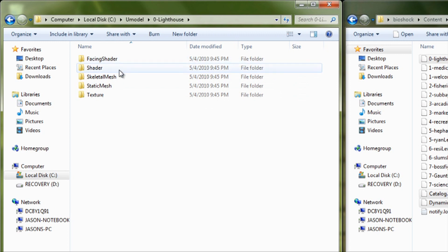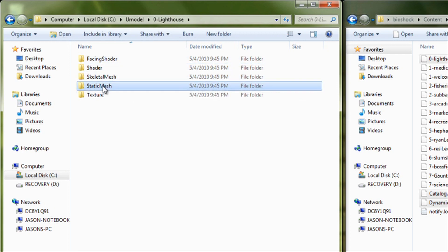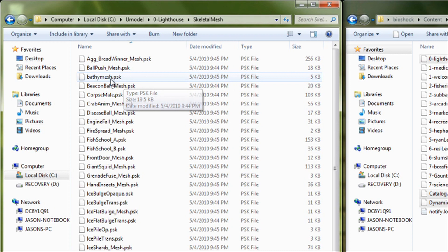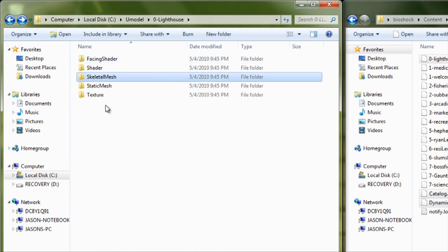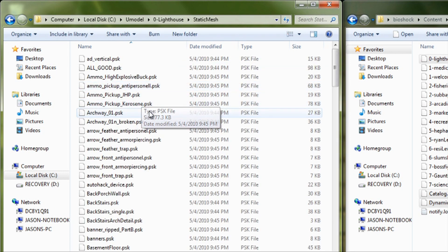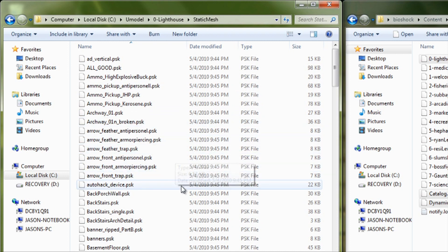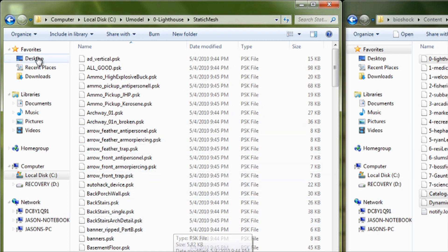Now, under here, you have your meshes, your Skeletal Meshes and your Static Meshes. Skeletal Meshes is like people and anything that parts of it will move. And Static Meshes are like random things that are lying around that's just one piece.